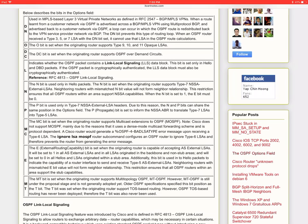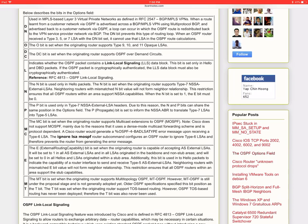So the N bit signifies that the originating router can support type 7 NSSA external LSAs. And if you know this already type 7 LSAs are originated inside a not so stubby area. But this is a discussion for a future video. OSPF is a complex protocol and it has all these little tricks that you need to know about. But more on that later.